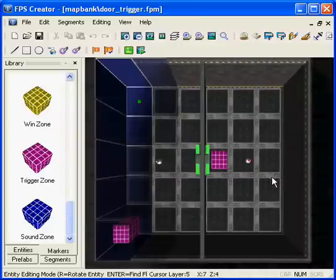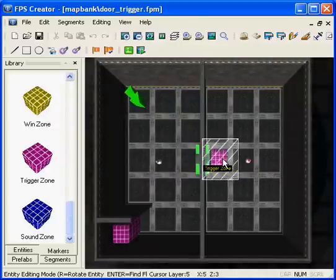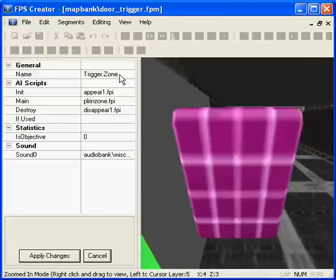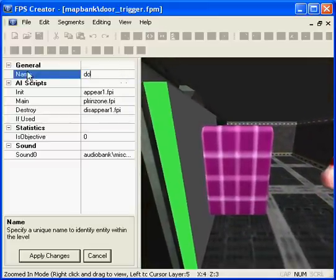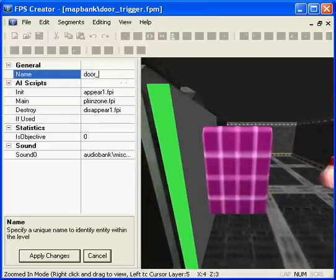So we place the trigger zone, go into the properties and name it door close trigger.